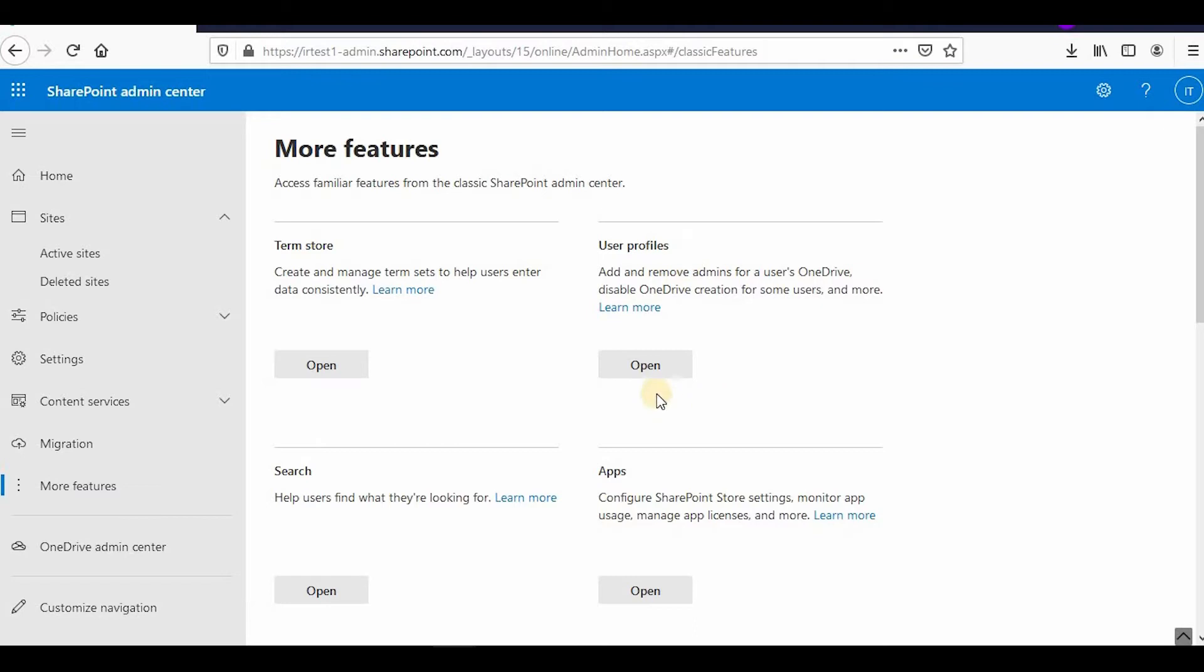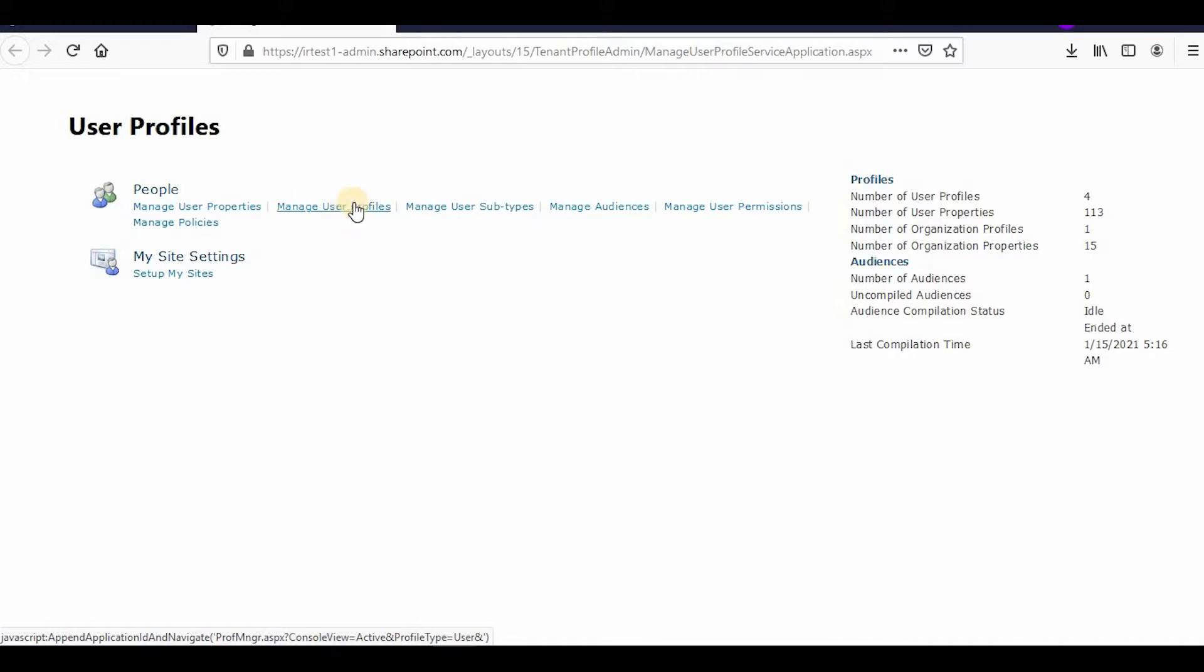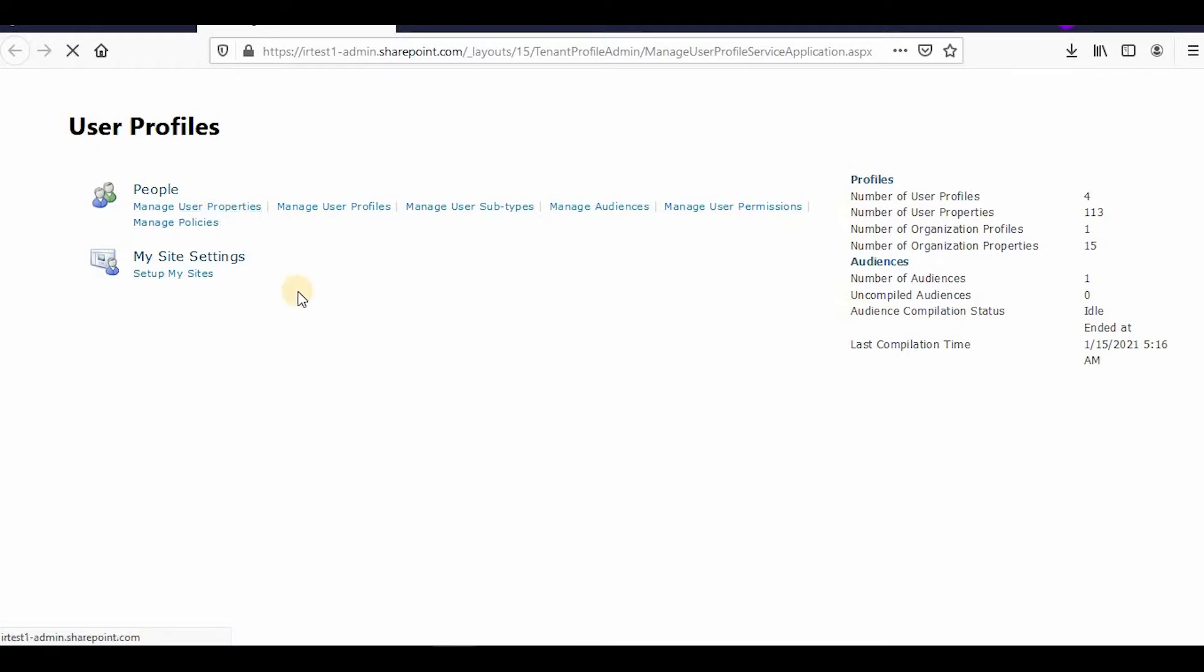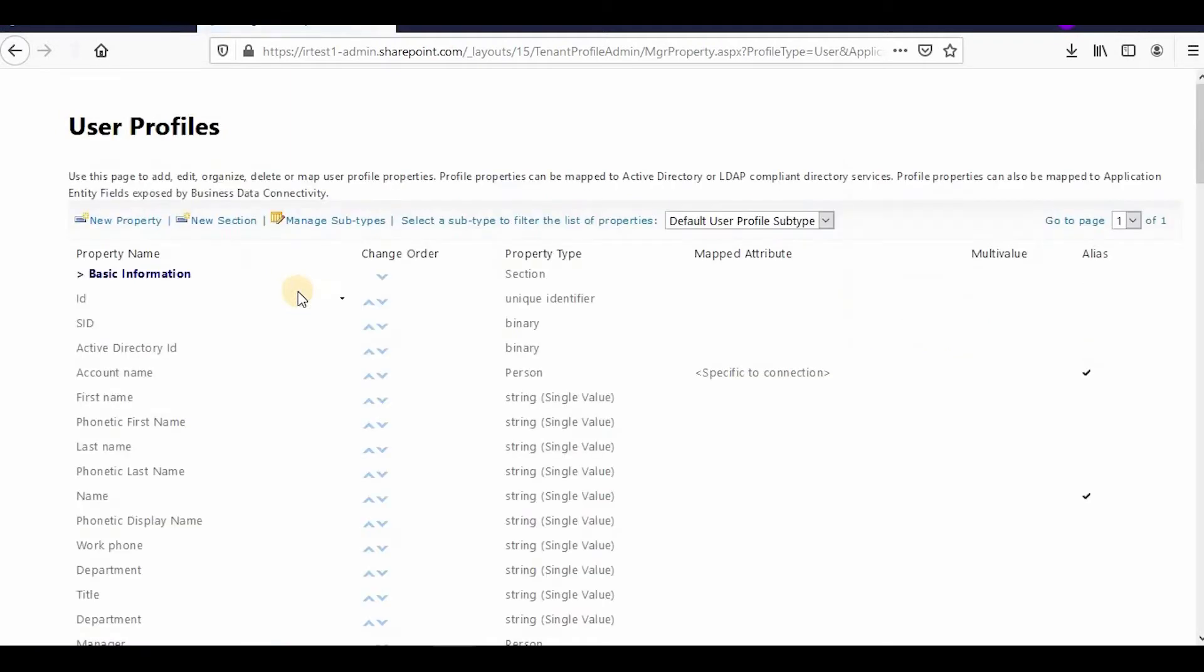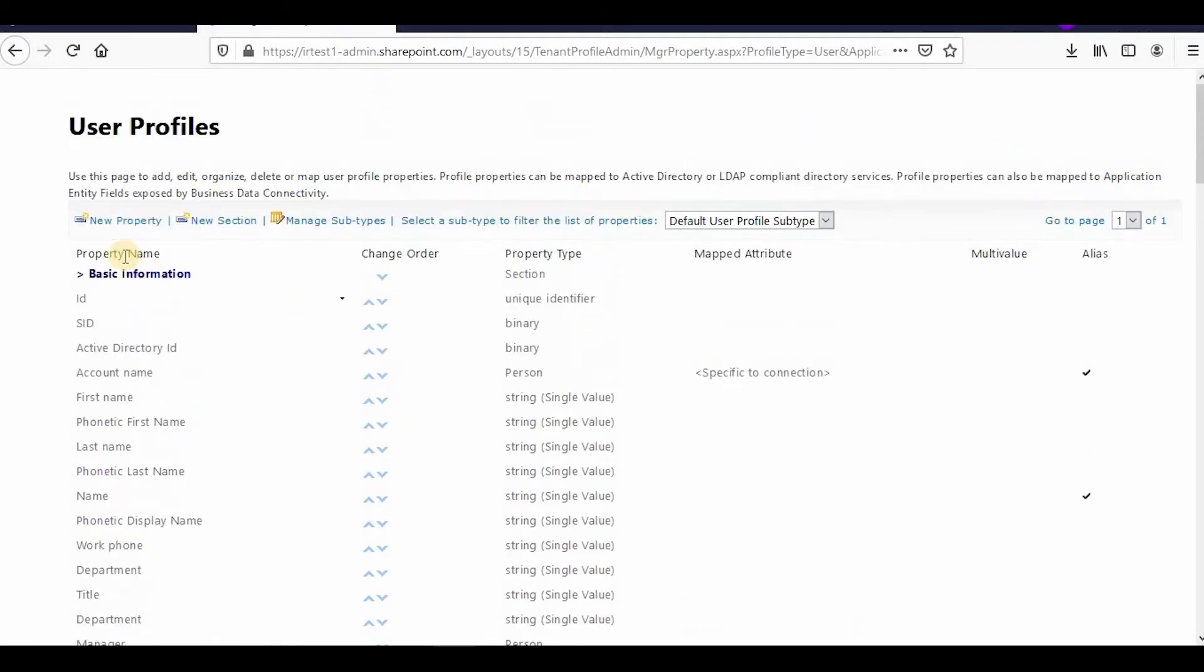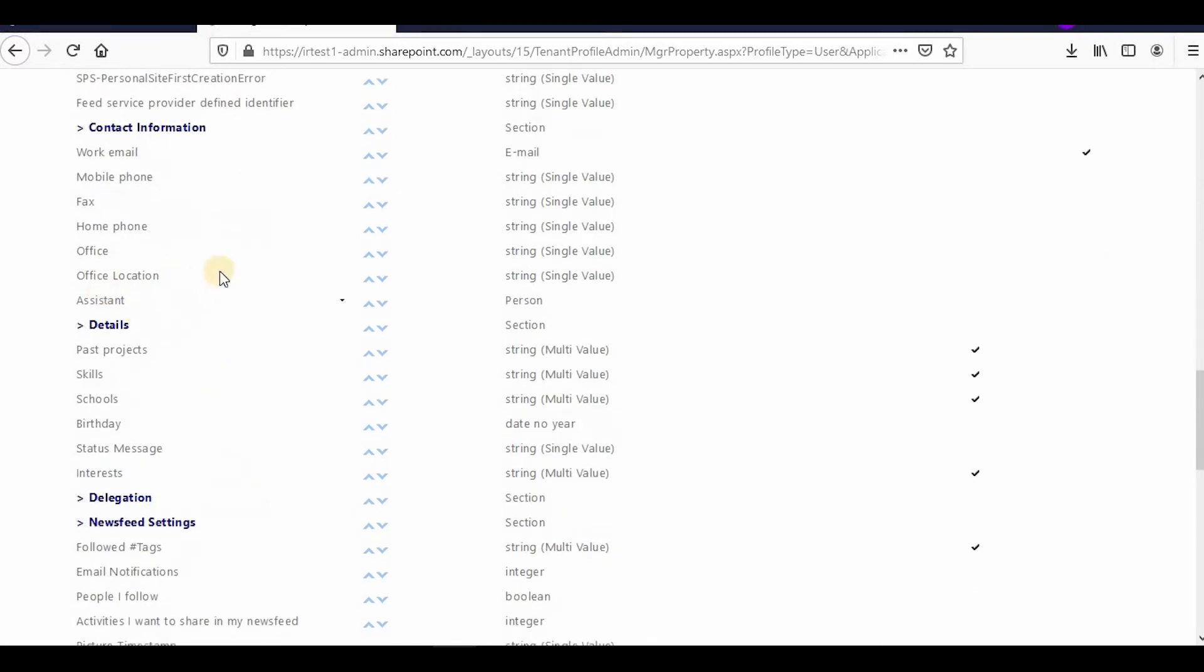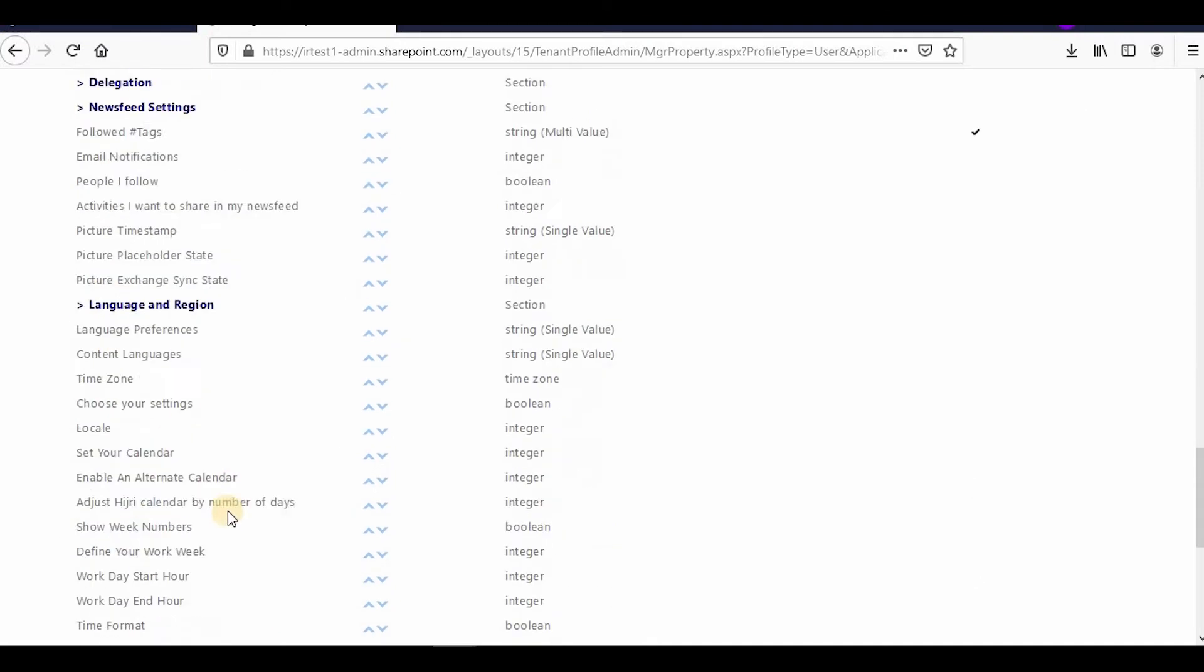You can open User Profile and it will open the user profile. You can see this is the user profile: Manage User Properties, Manage User Profiles. Here you can update the user profile data, and here you can edit, add, or delete the user profile properties. We'll add one, so manage user properties. These are the basic information, contact information, details, delegation, others, and there is custom property.